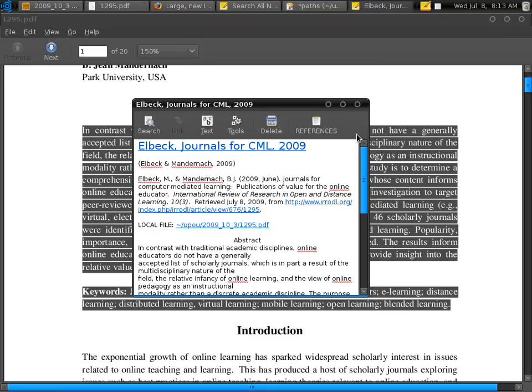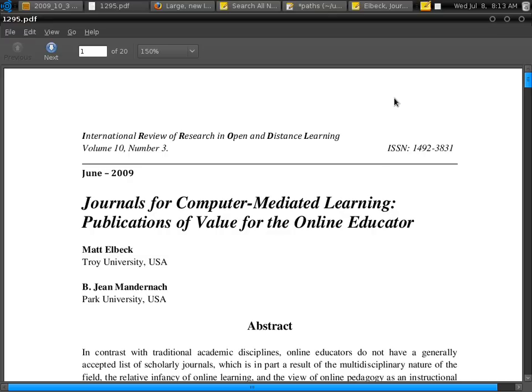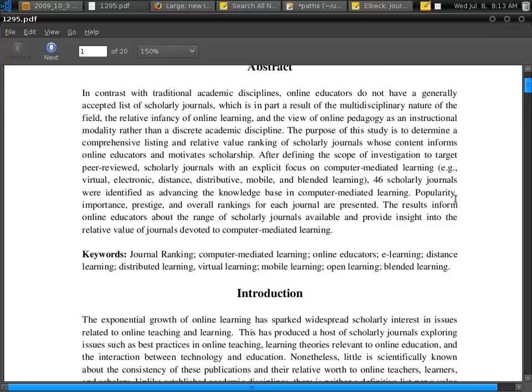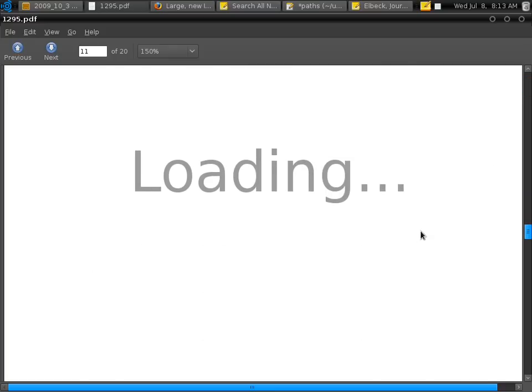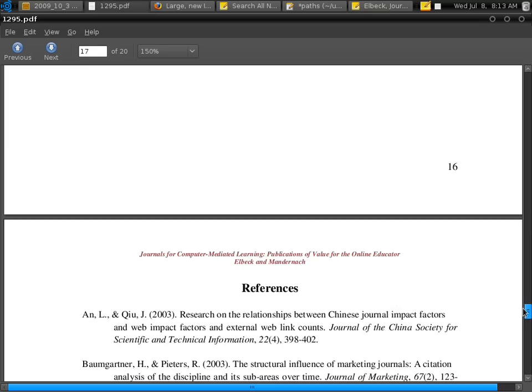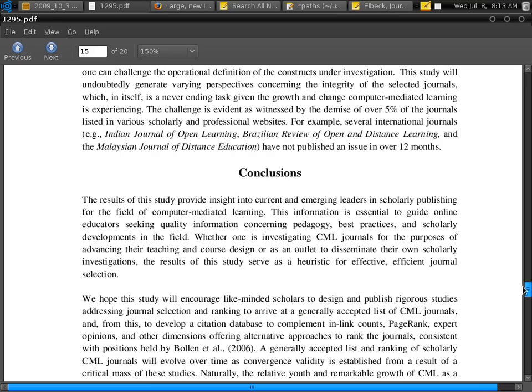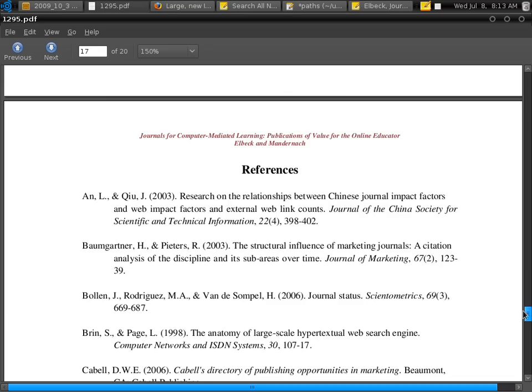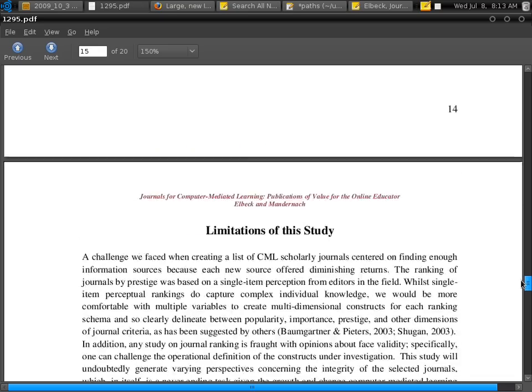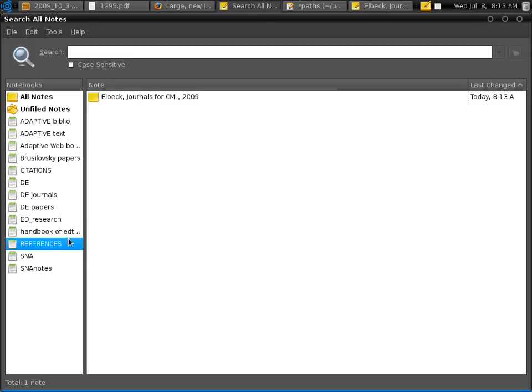So next is we're going to create a citation. So let's go back to our original document here. Journal for computer mediated learning, publications of value for online education. Now we're going to search for an interesting fact in the conclusion. So let's say, for instance, it asks, what is the most prestigious journal? So it says here, the journal first rank for prestige is IRRODL.